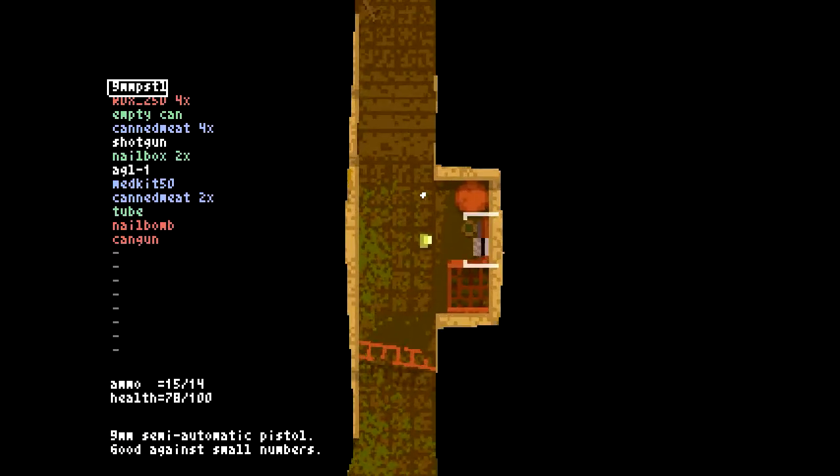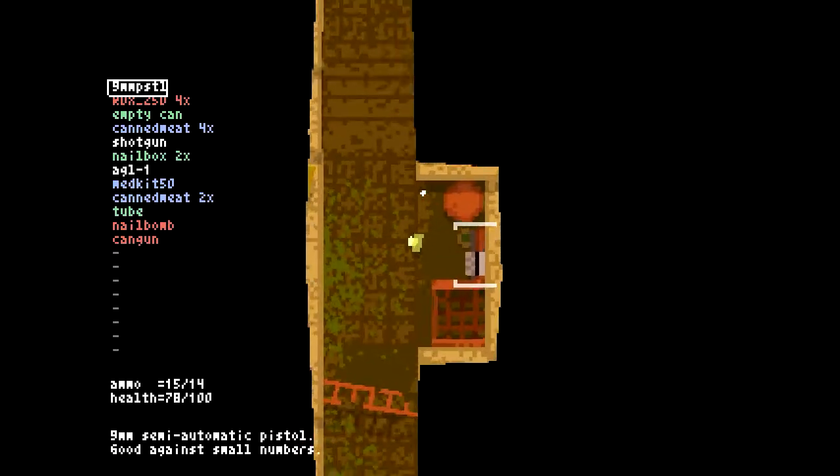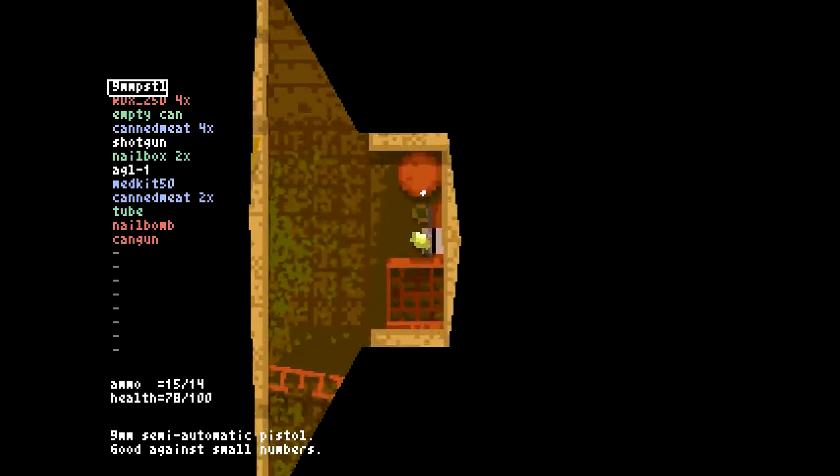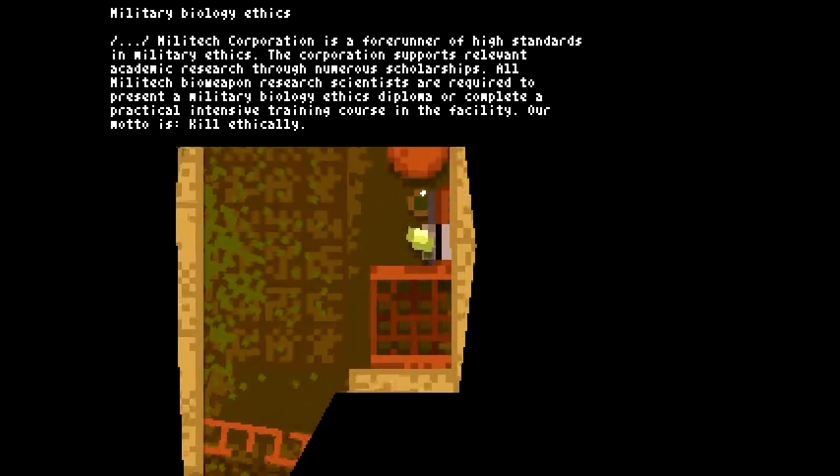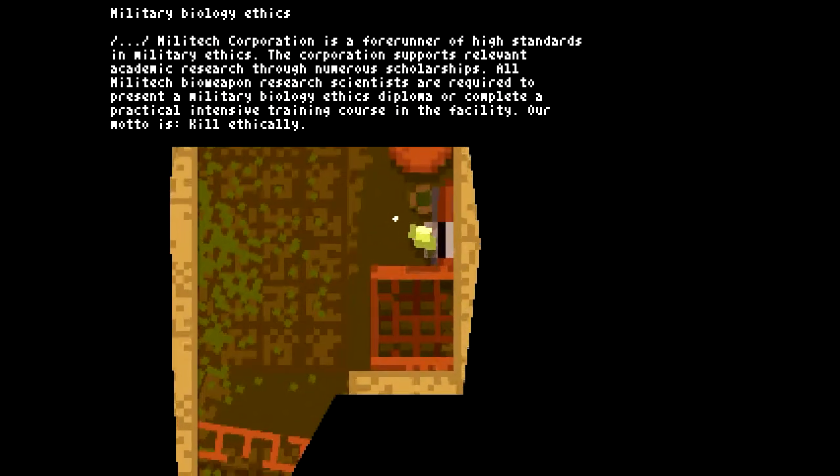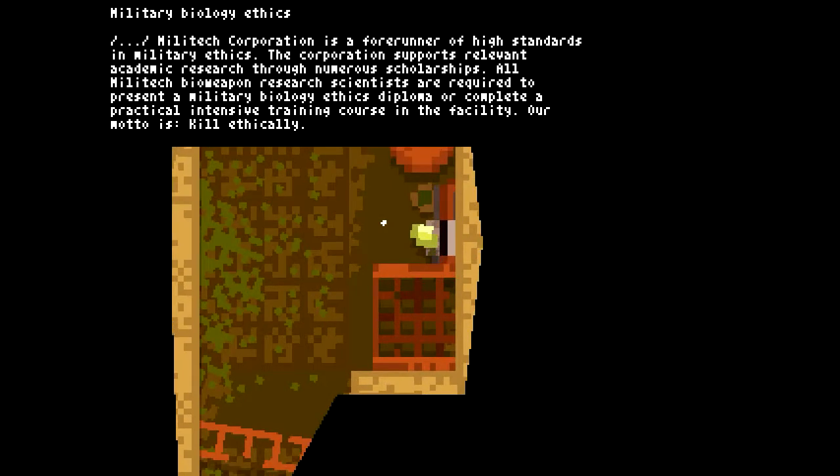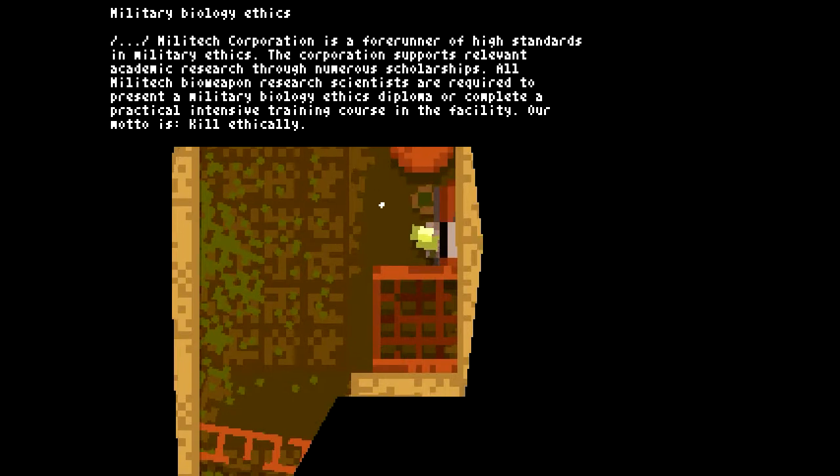I'm gonna read this. Military biology ethics. Militech Corporation is a forerunner of high standards in military ethics. The corporation supports relevant academic research through numerous scholarships. All military bioweapon research scientists are required to present a military biology ethics diploma or complete a practical intensive training course in the facility. Our motto is kill ethically.